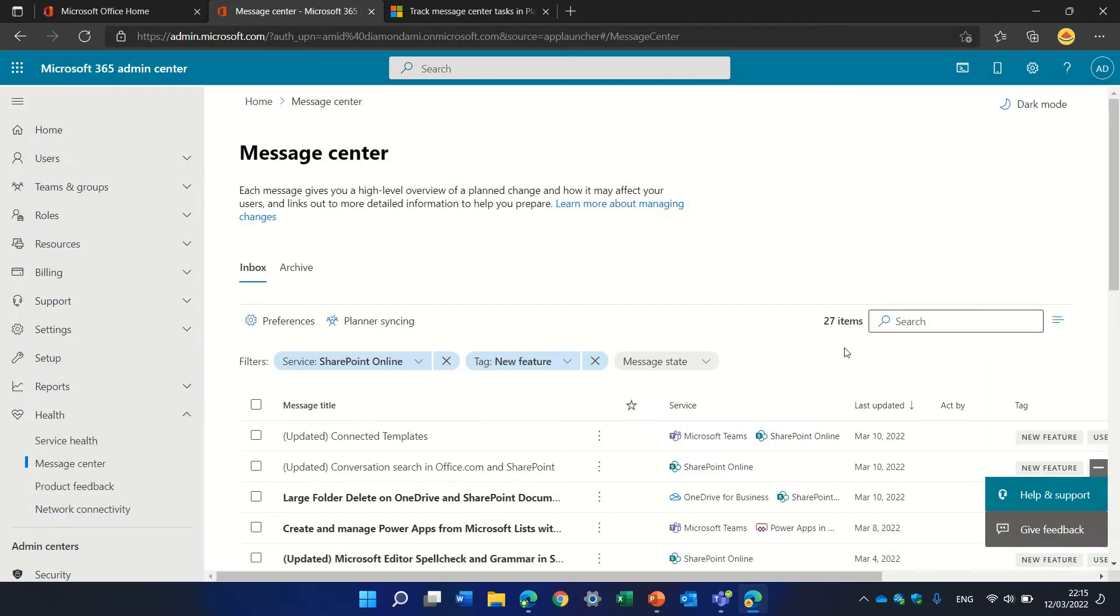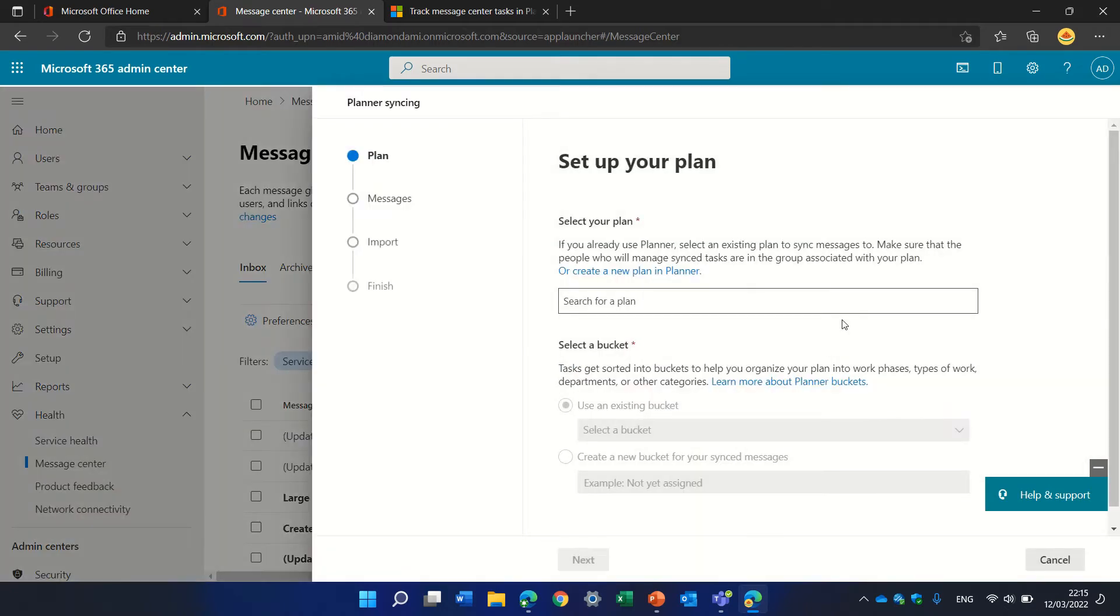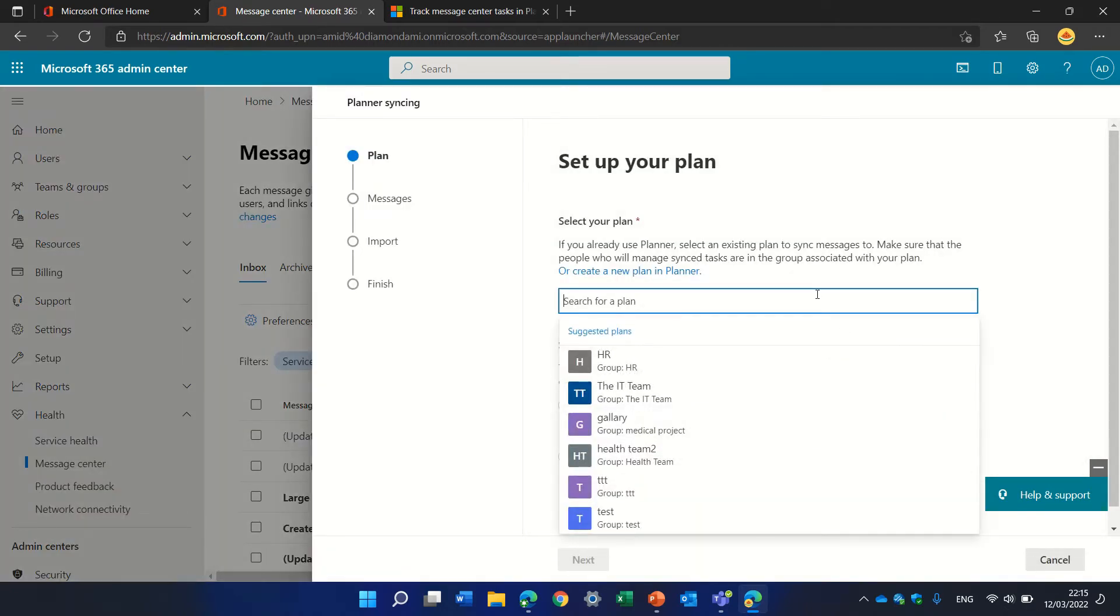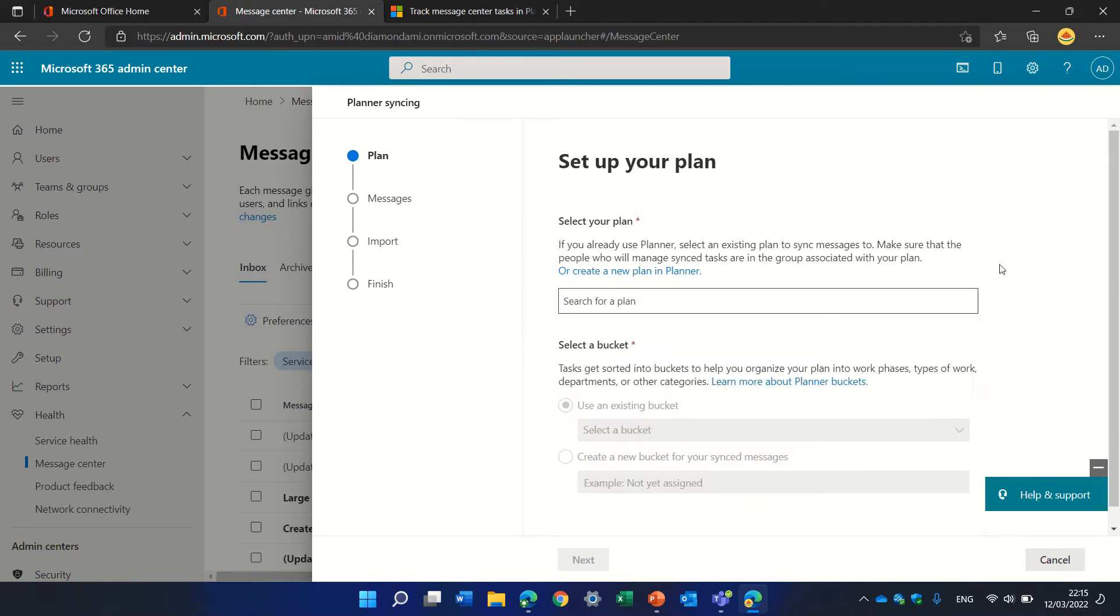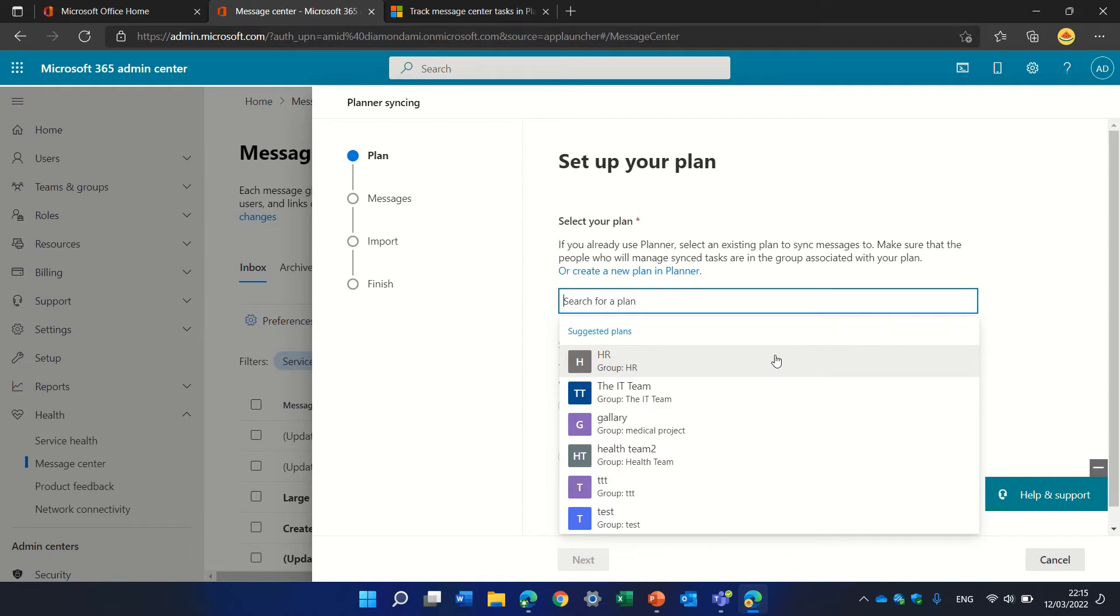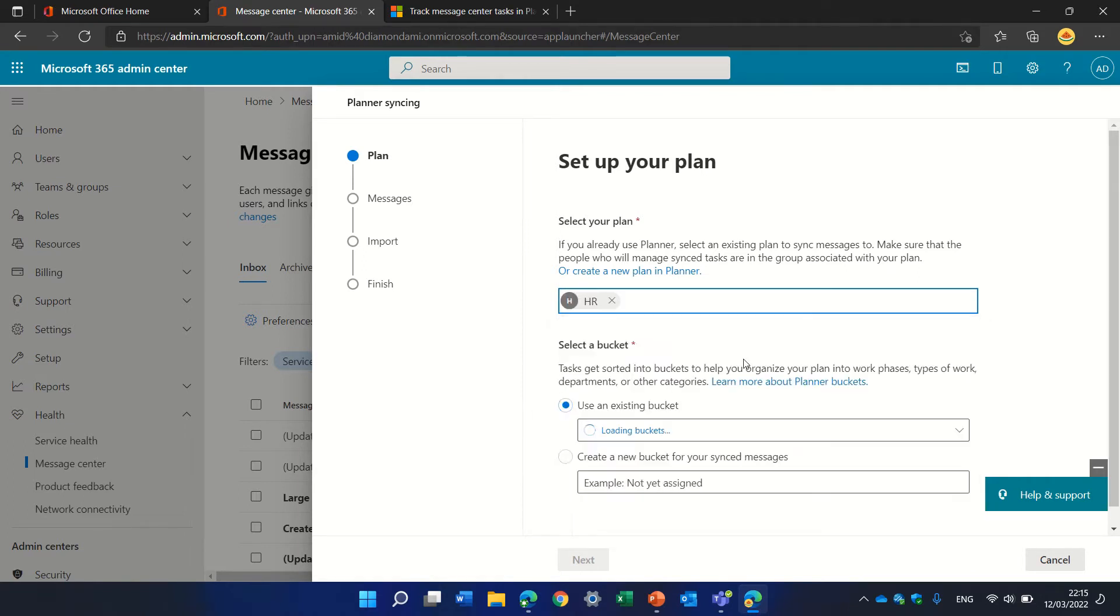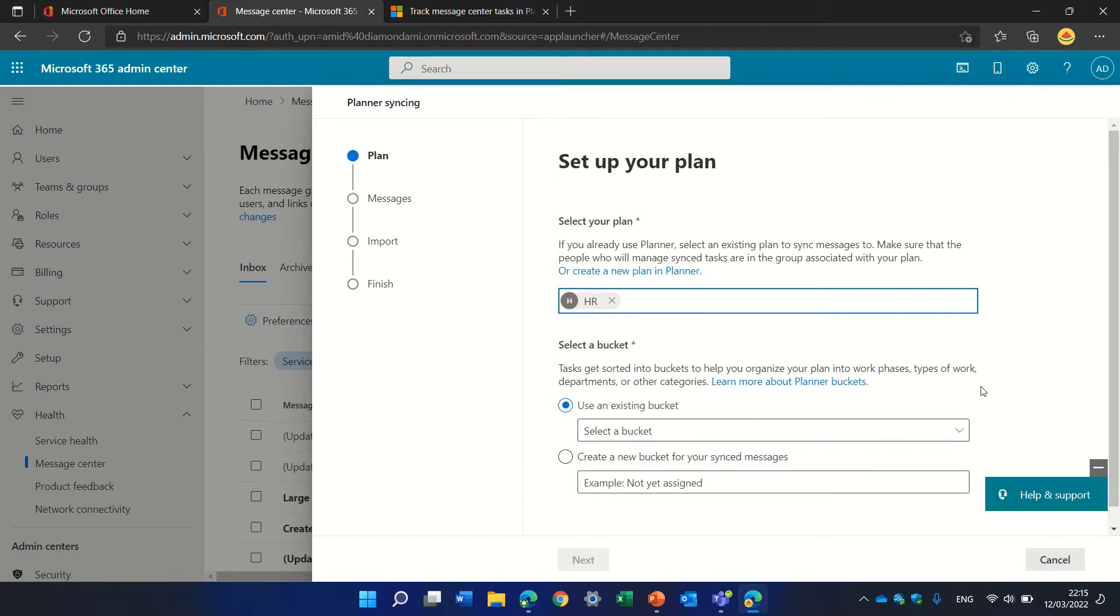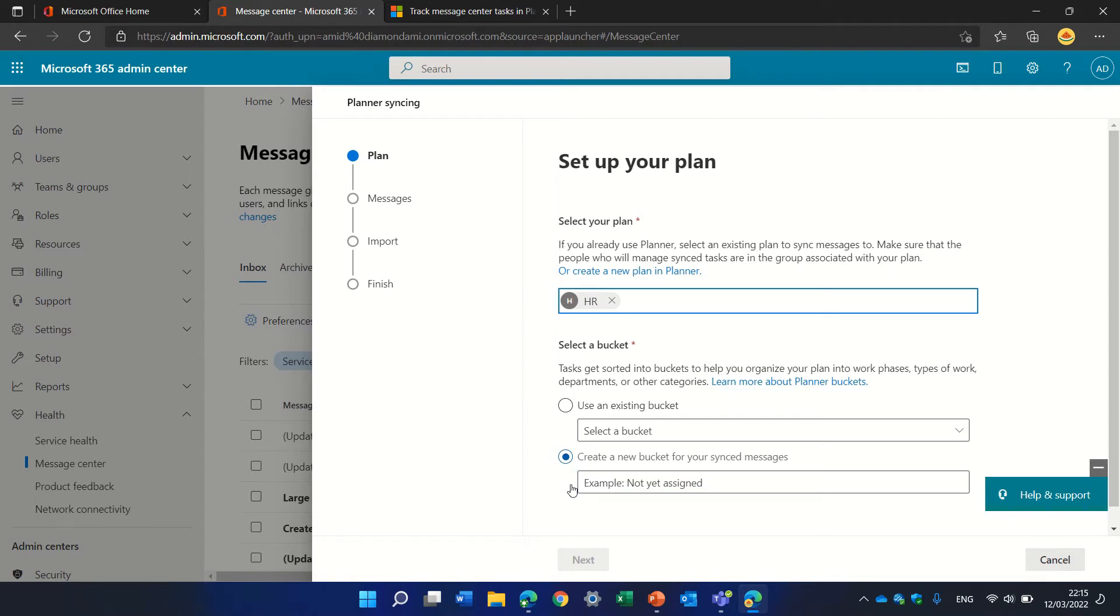We need to choose a plan, so we can choose from an existing plan. Let's take the HR one. Now we can choose a bucket—we can choose from existing buckets or create a new bucket. Let's call this bucket 'not yet assigned.'